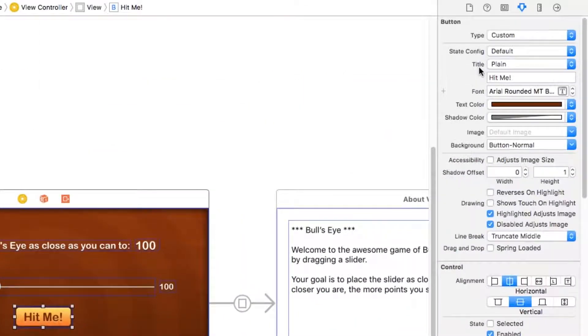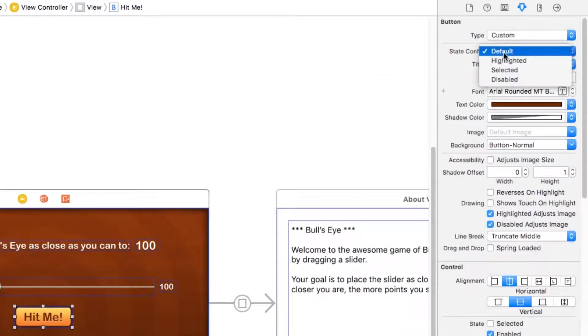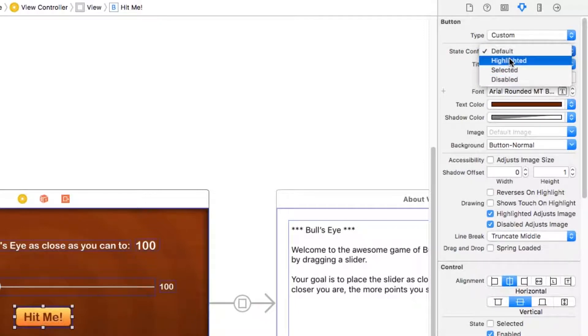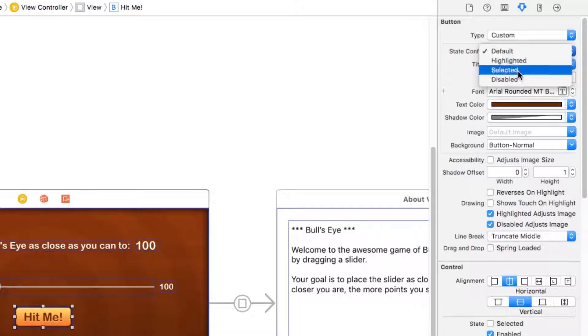Buttons in iOS can have more than one state. You can see this by clicking the state config drop down and there's different ones. Default, which is where we are now. Highlighted, which is what happens when the user taps down on a button and it currently looks a little bit different to show you're pressing down on it.